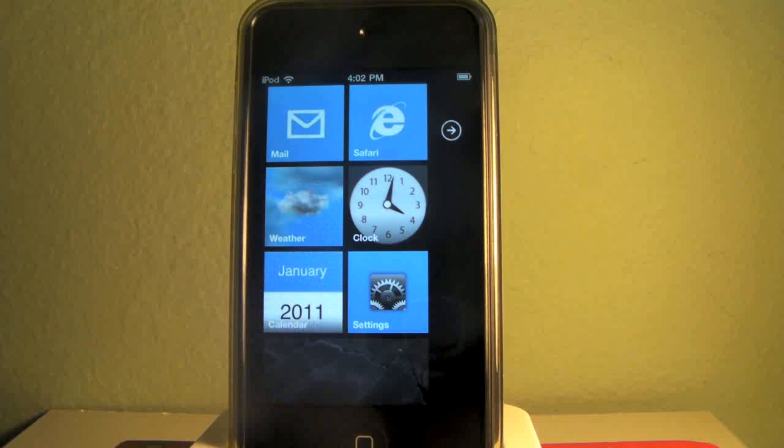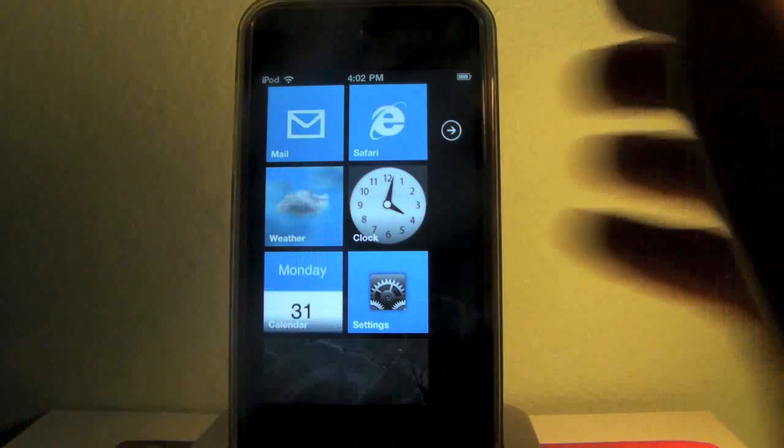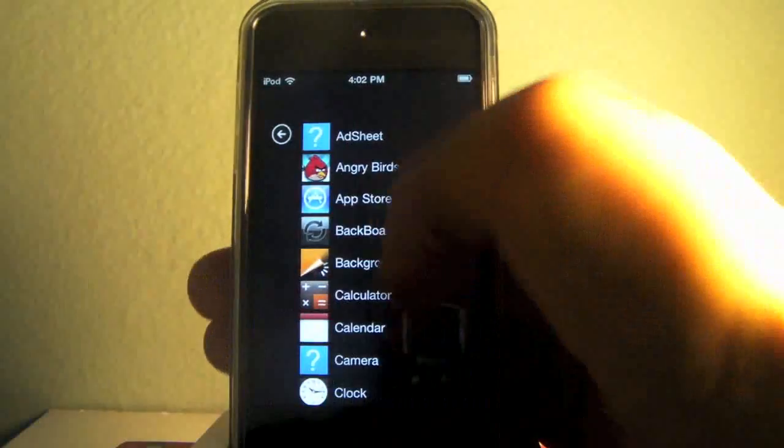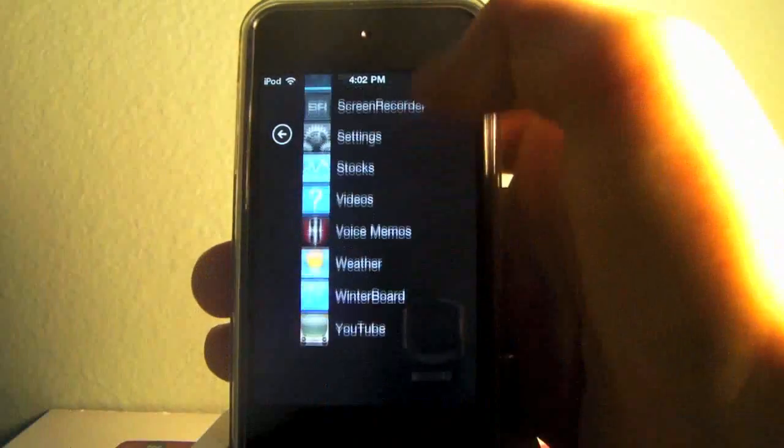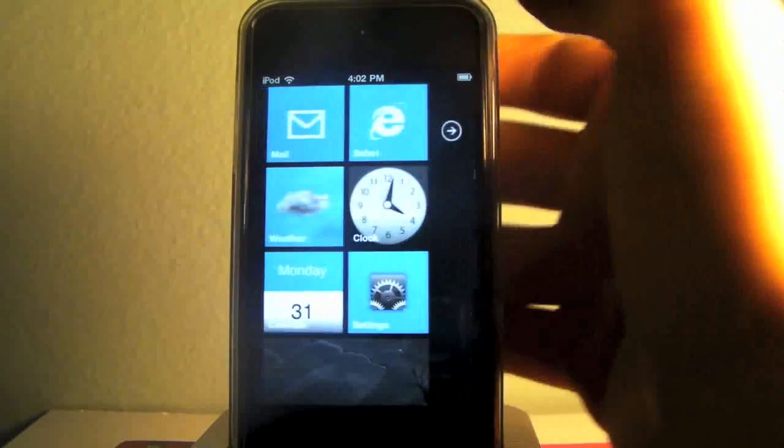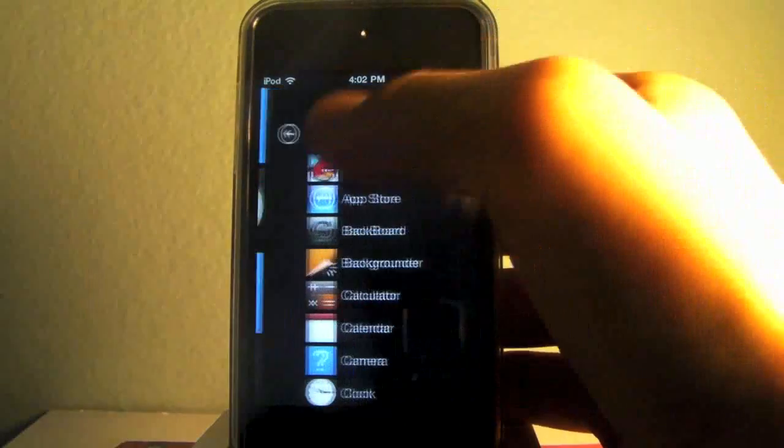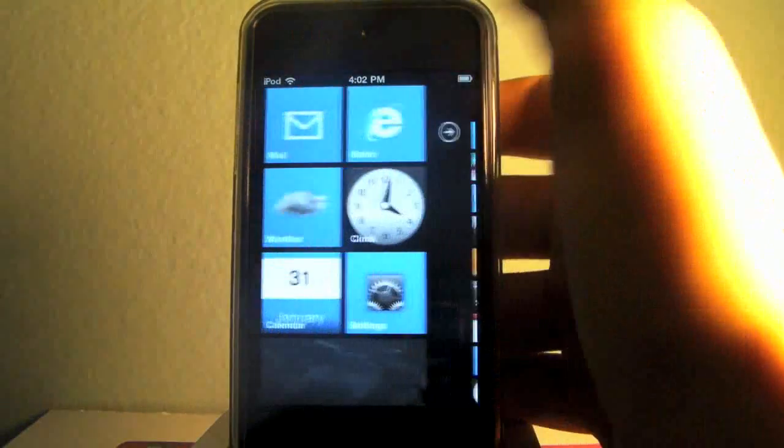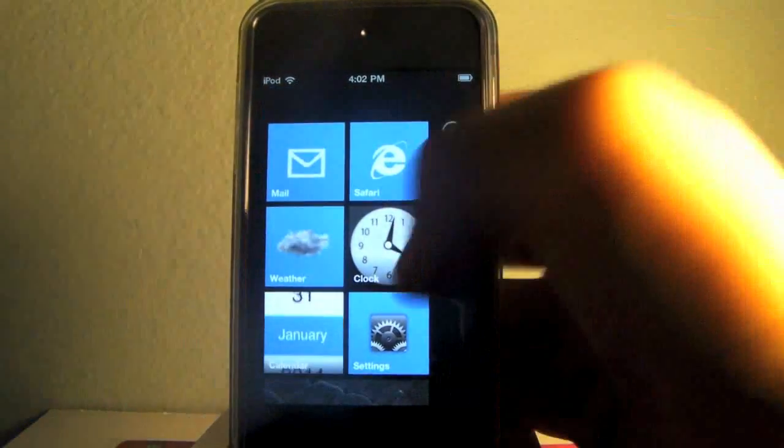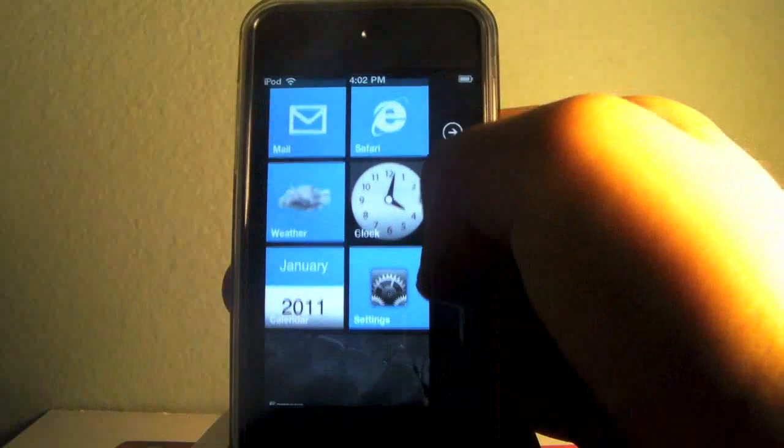It looks just like the Windows Phone 7 theme. It's got the board, live tiles, and they seem to do quite well.